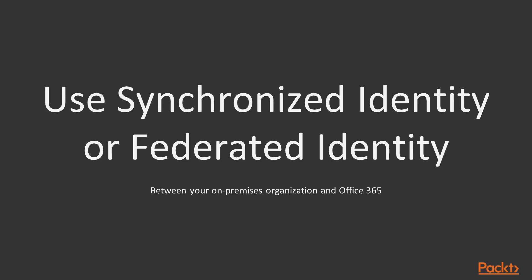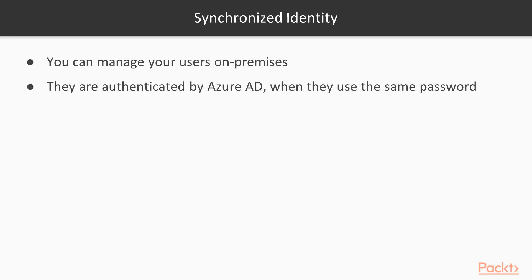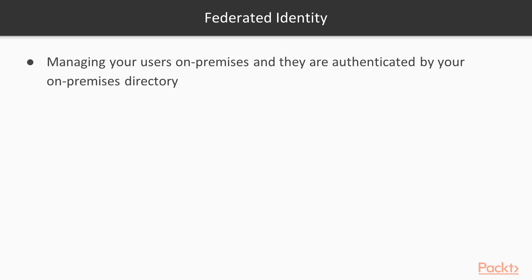You can either use Synchronized Identity or Federated Identity between your on-premises organization and Office 365. With Synchronized Identity, you manage your users on-premises and they are authenticated by Azure AD when they use the same password in the cloud as on-premises. This is the most common directory synchronization scenario.